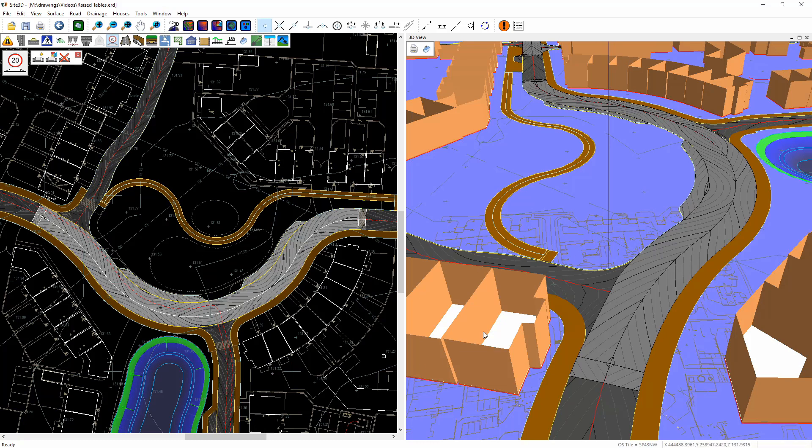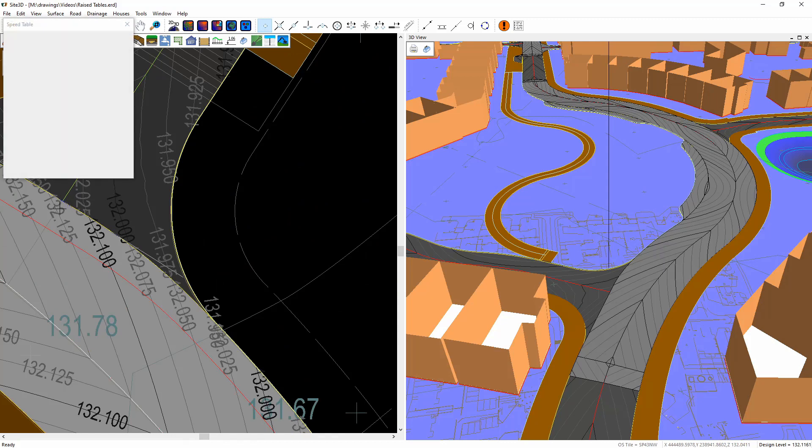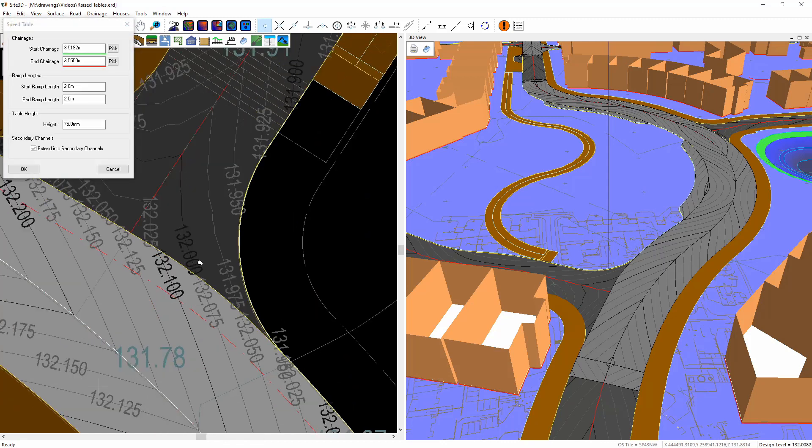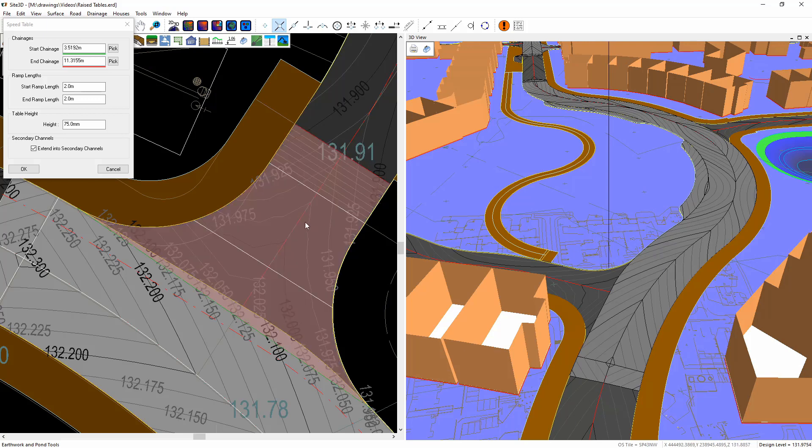To do the other side of this junction and this junction over here, which is this one on the 3D view, we just do another speed table from this road at the beginning through to wherever we need it to go. So in this case, there.